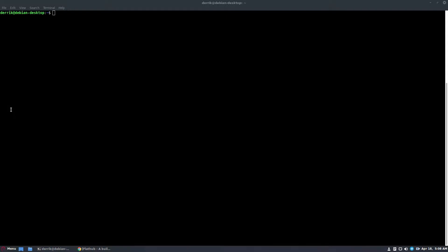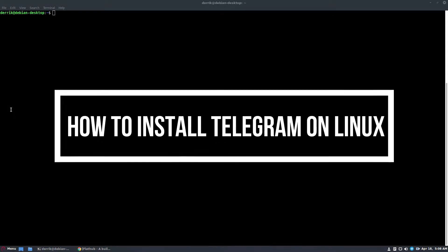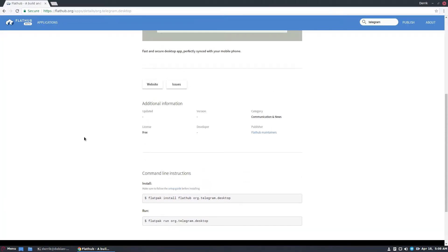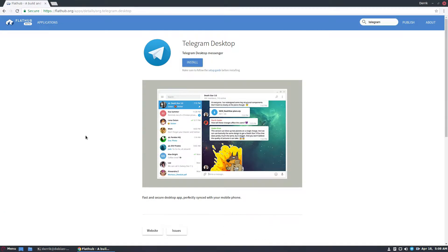Hello everybody, Jarek here from Addictive Tips, and in this video we're going to be talking about how to install Telegram for the Linux desktop. I like to cover the Flatpak and the Snap package, so let's start off with the Flatpak.